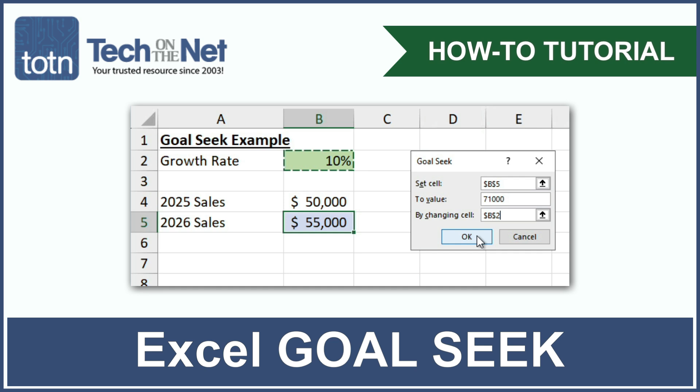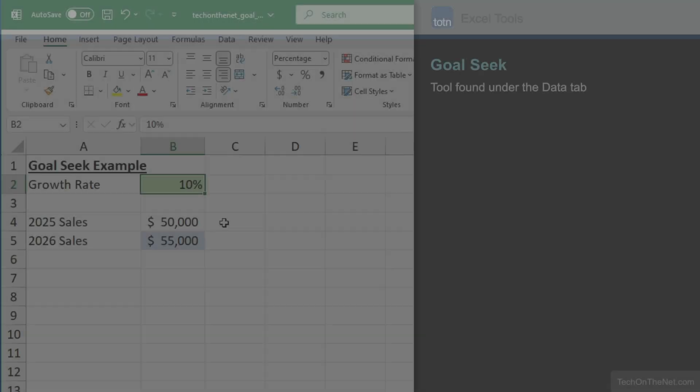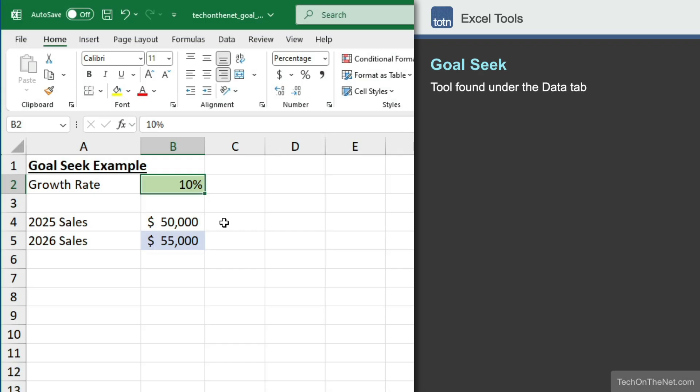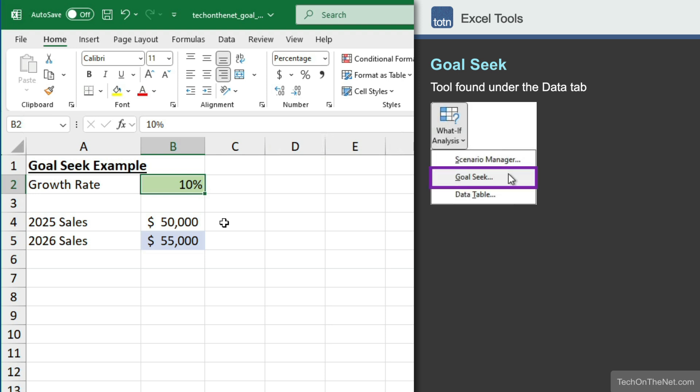In this video, we're going to take a look at Goal Seek in Excel. Goal Seek is a tool found under the What If Analysis section under the Data tab. Goal Seek allows us to find a single unknown. So let's get started with a simple Goal Seek example.